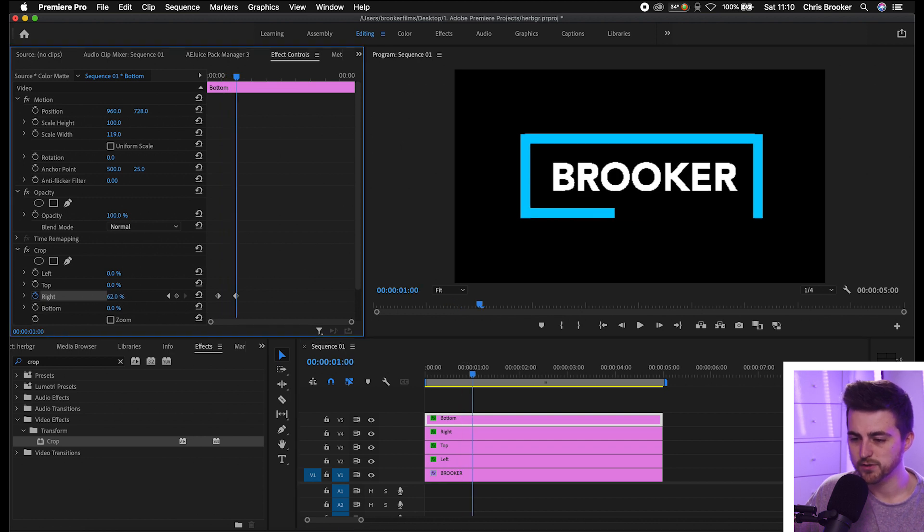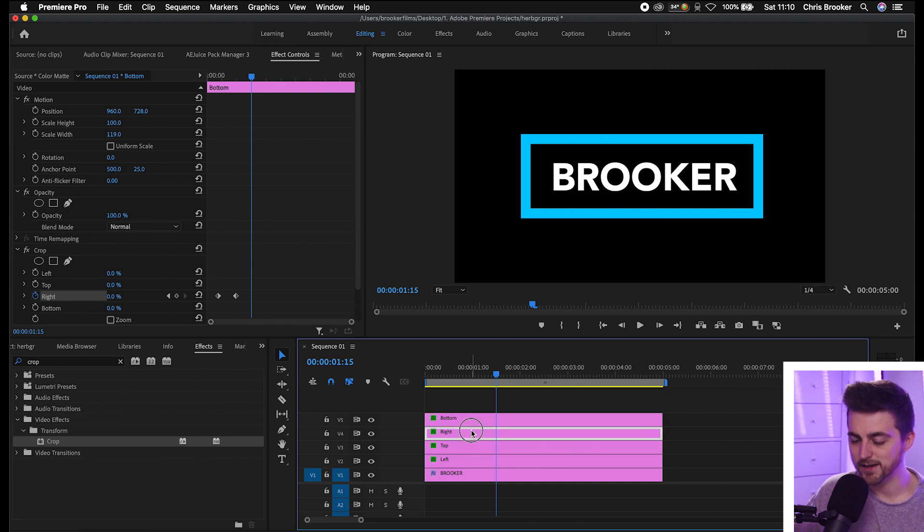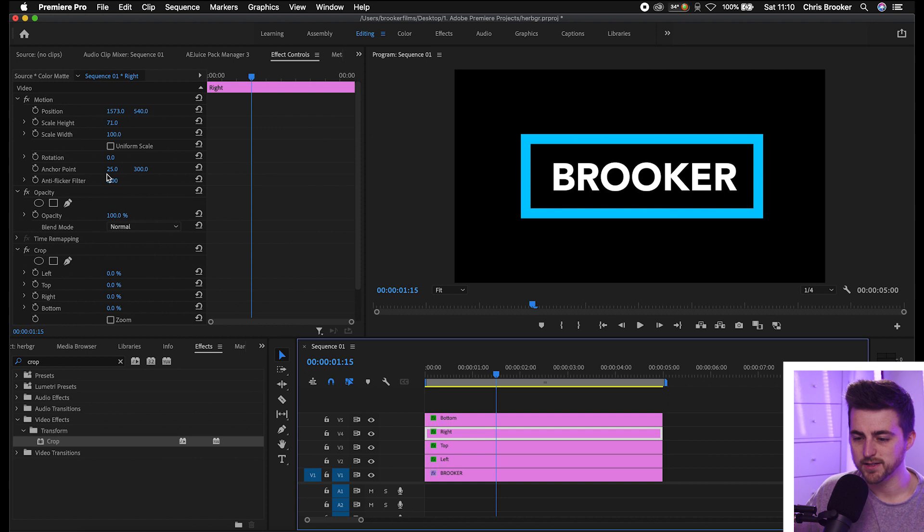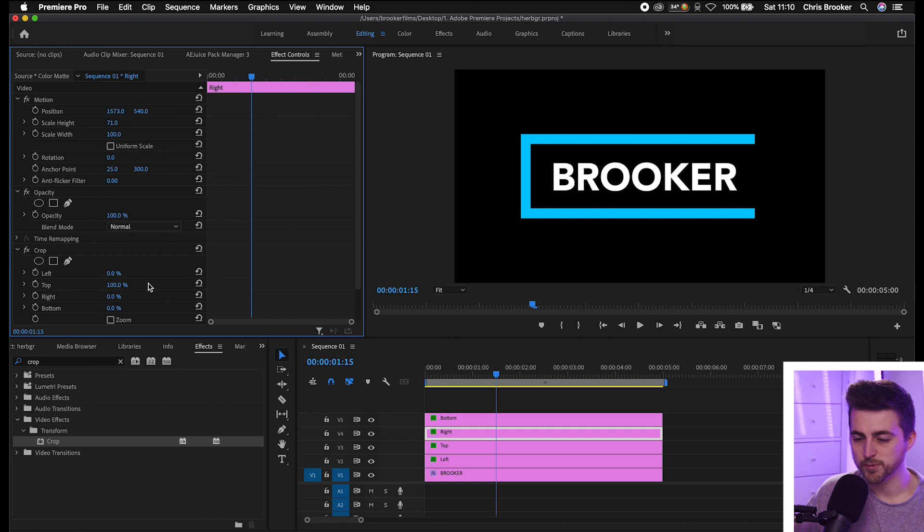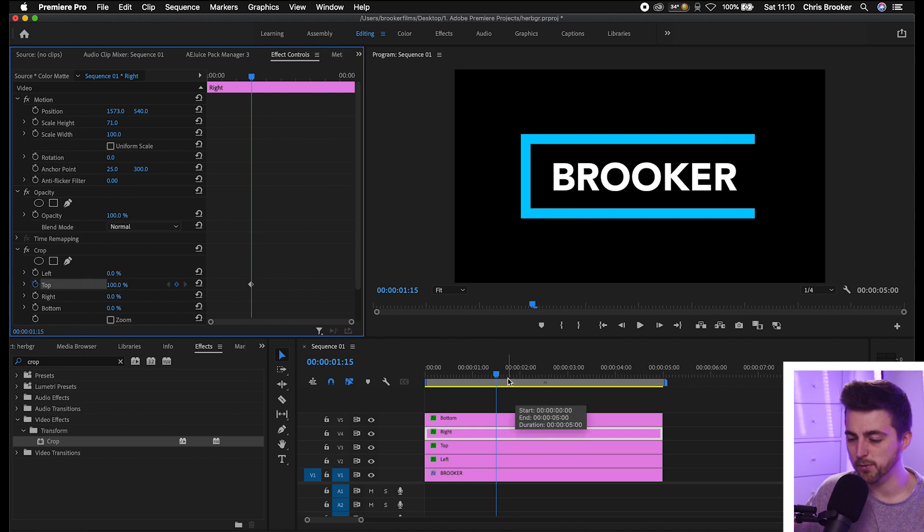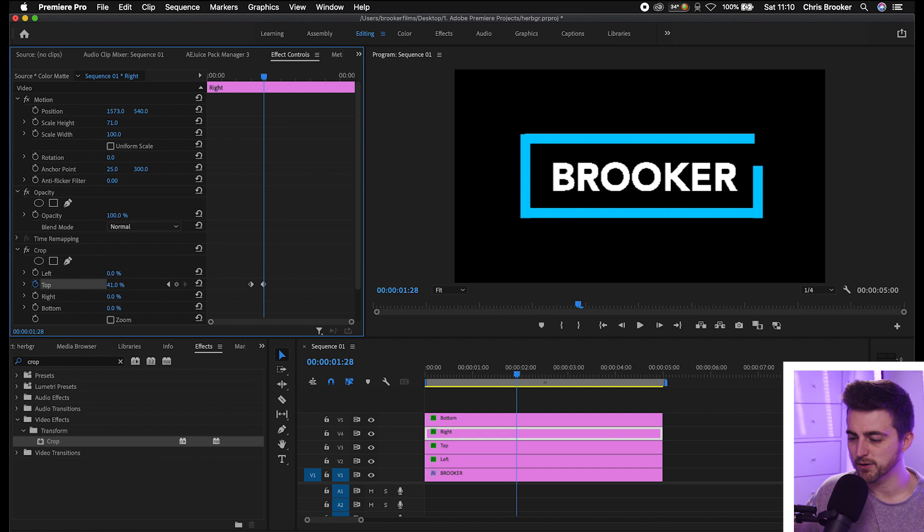We need to come up on the right, so we'll select the right layer. Because we're coming up on the right we need to go to top. We'll pull the top down to 100%, create a brand new keyframe on top, we'll move a few frames over, pull this down to 0.